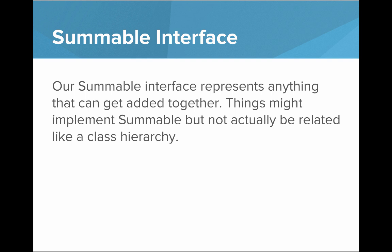We're going to start off with an example that we're making called the Summable Interface. And our Summable Interface represents anything that can get added together. Things might implement Summable but not actually be related in a class hierarchy, and in this case they can still implement the interface.